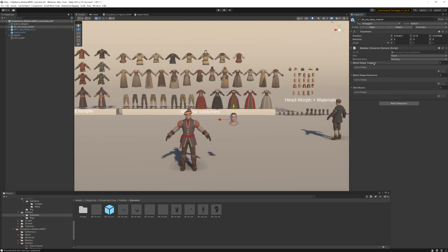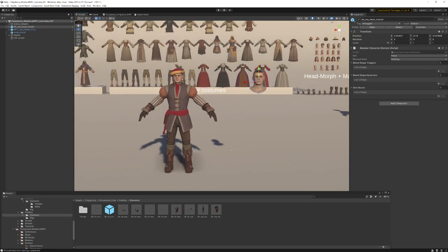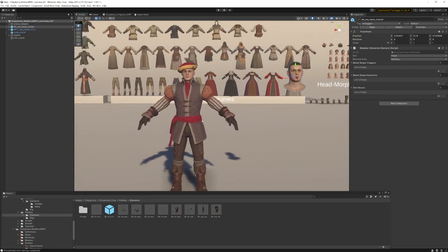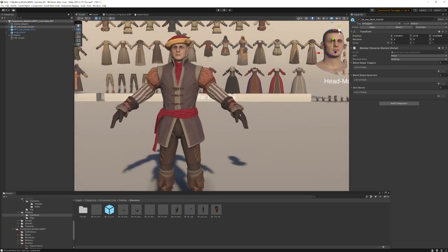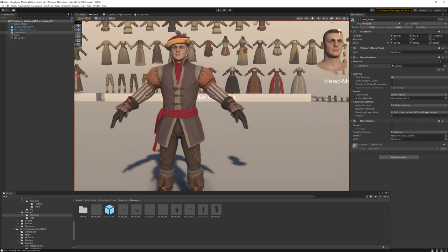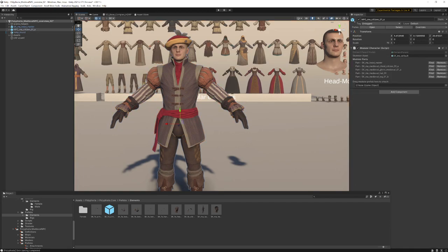There are blend shape triggers and blend shape receivers. I can easily show this here on this character. As you can see, he has gloves equipped right now and these gloves are sticking through the chest pieces because sometimes you need some more dynamic on these chest pieces itself.